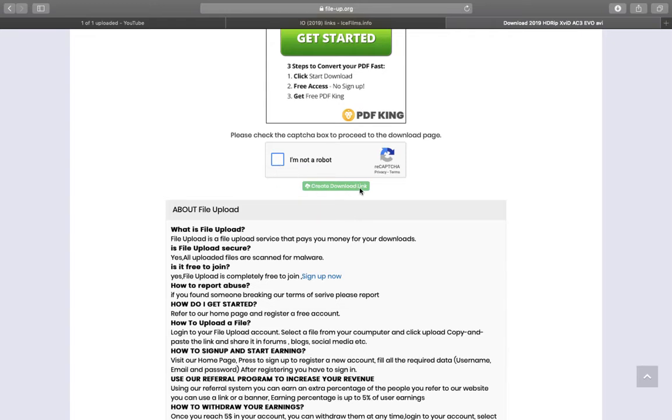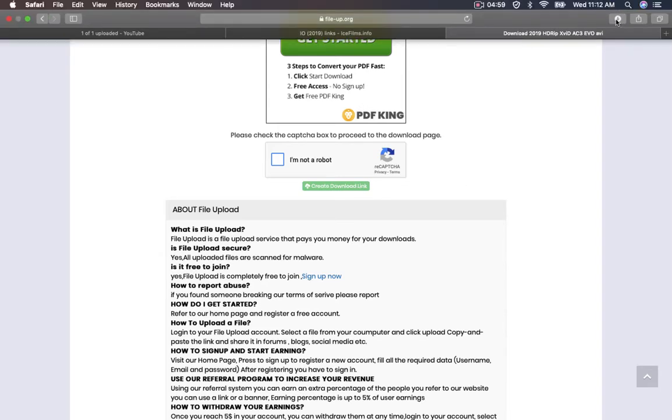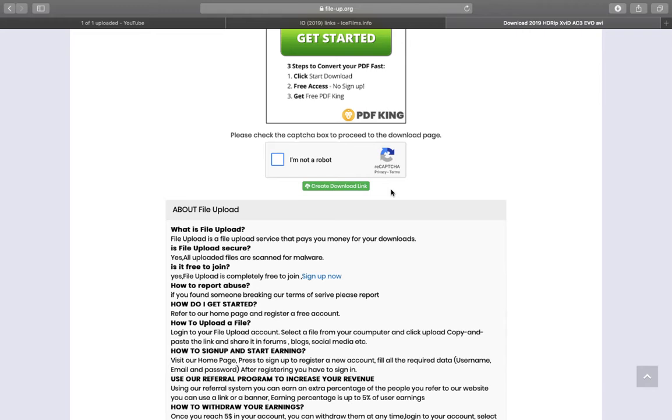As soon as you do that, the download will automatically begin here. For Mac users using Safari to browse, it will automatically appear here, and for Windows users using Internet Explorer or Google Chrome, it's kind of the same. It's going to work.